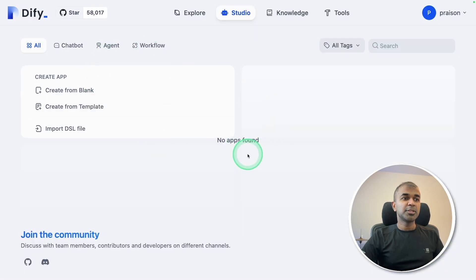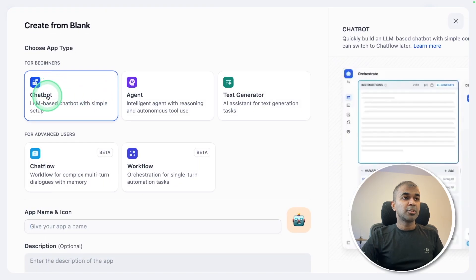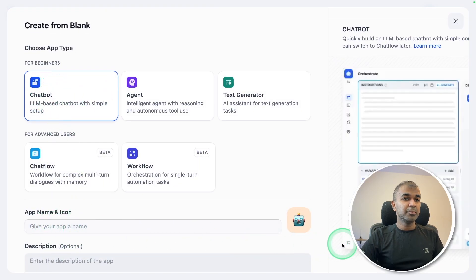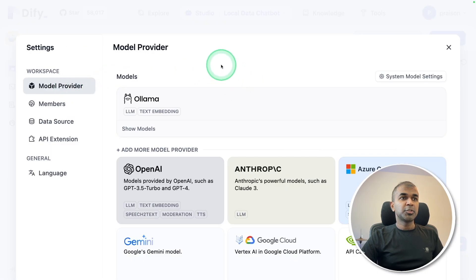And here is the user interface. First creating from blank, creating a chatbot. I'm providing a name, Local data chatbot. Clicking create. Coming to my settings.